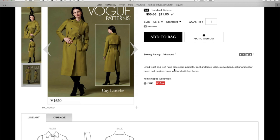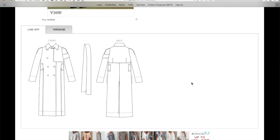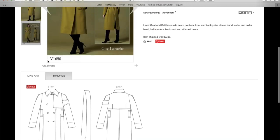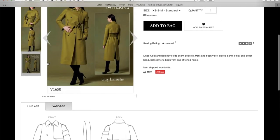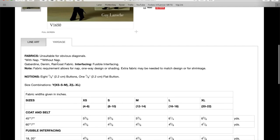Very nice. Line coat and belt have side seam pockets, front and back yokes, sleeve band collar, belt carriers. Belt carriers. That's what they're called. Back bent and stitched hems. Here's the line art. See, it's like a little bit, this gives me a nod to, like, like a militant, military kind of vibe. Of course, it's double-breasted and also has some seaming details on this sleeve here. Kind of a lot going on, but really nice.